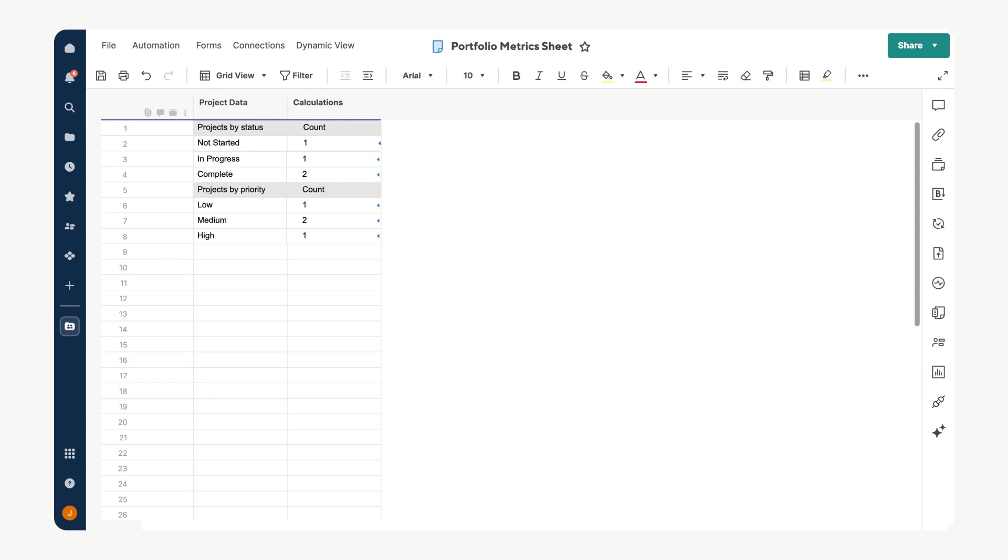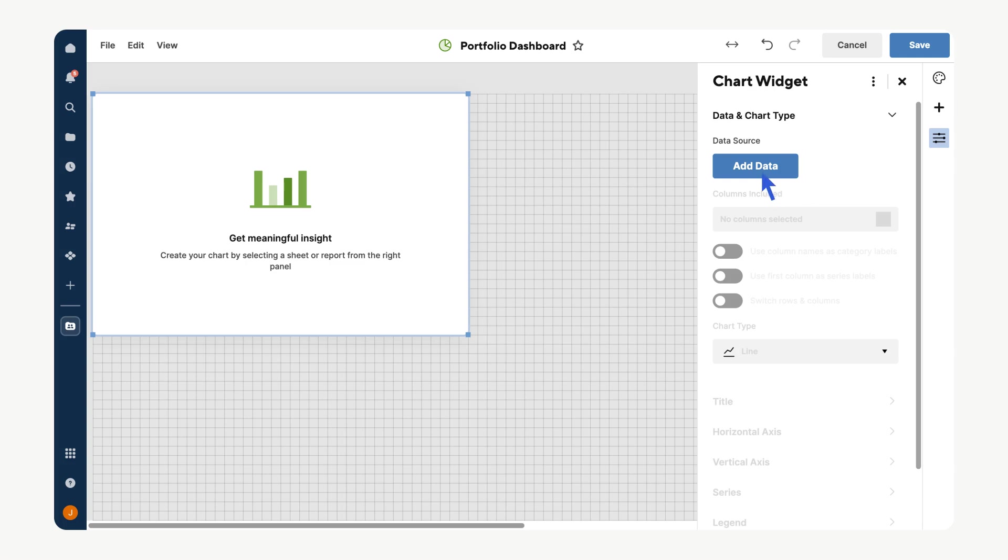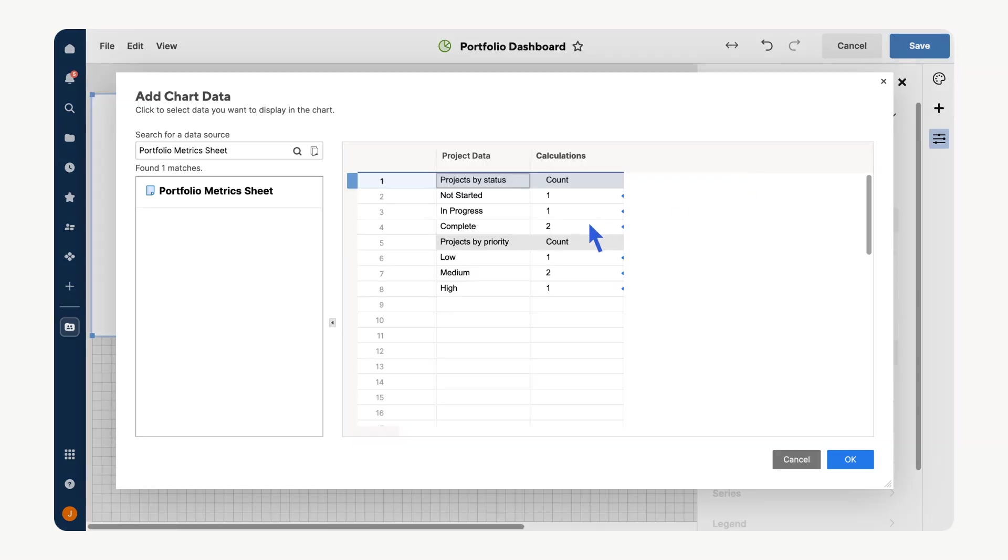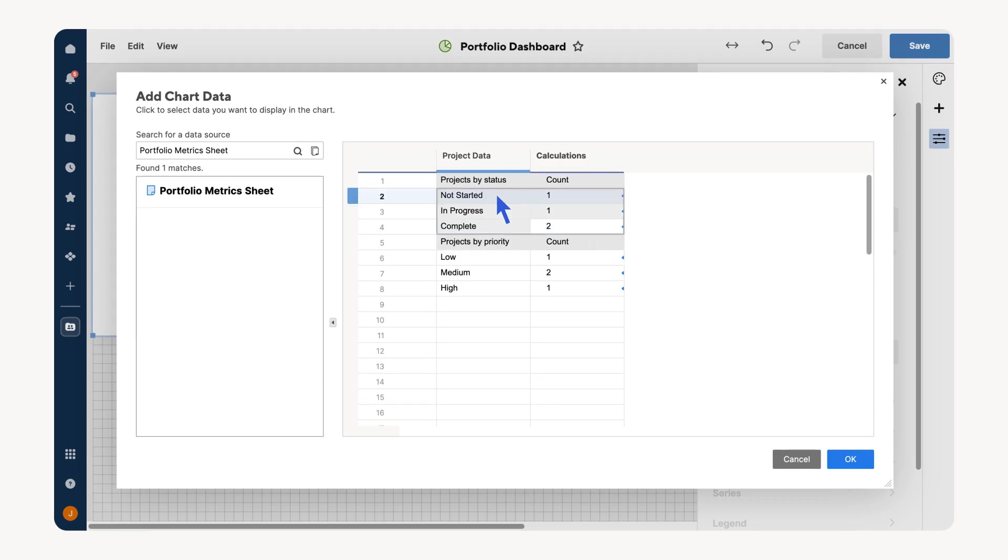Once your calculations are complete, these metrics can be integrated into a portfolio dashboard allowing leadership to visualize trends and make data-driven decisions. On your new dashboard, include chart widgets to create visual representations of the metrics in your metrics sheet. Select Chart from the widget pane, then Add Data. Locate your metric sheet and highlight the data you wish to visualize. In this case, we will focus on the statuses of our ongoing projects. Select OK.